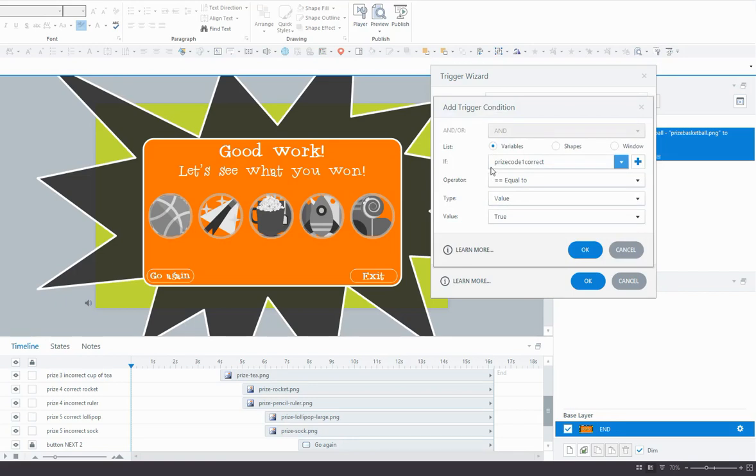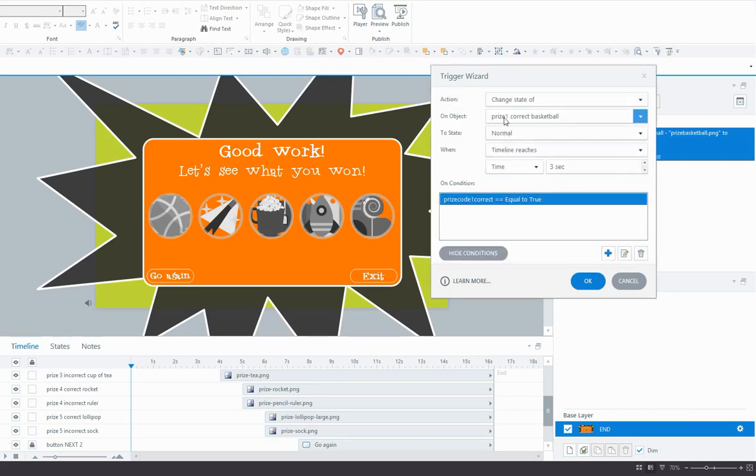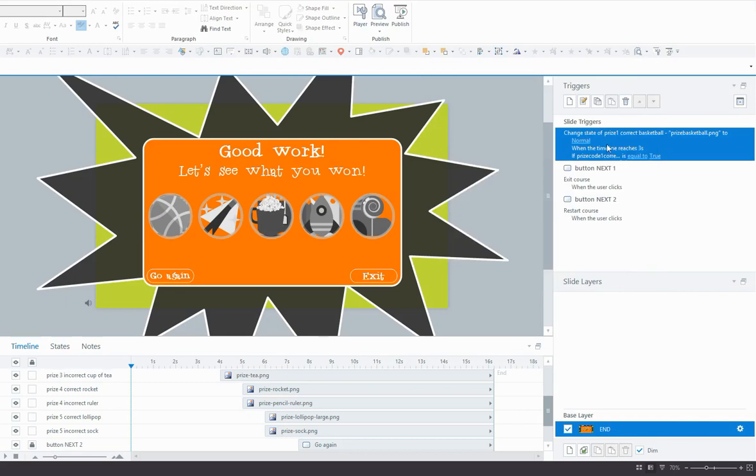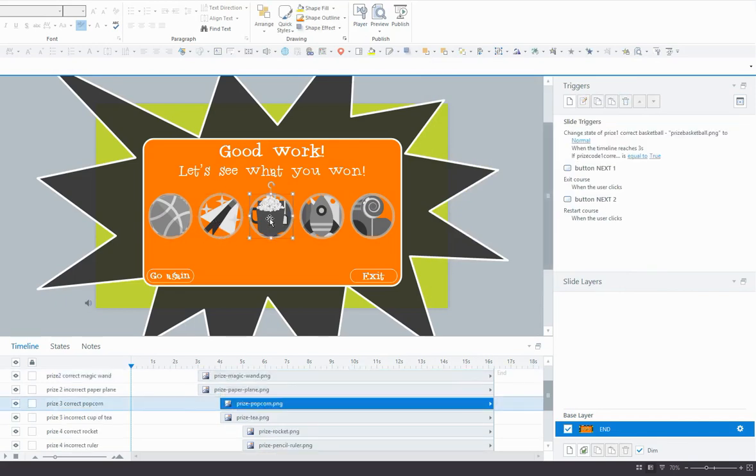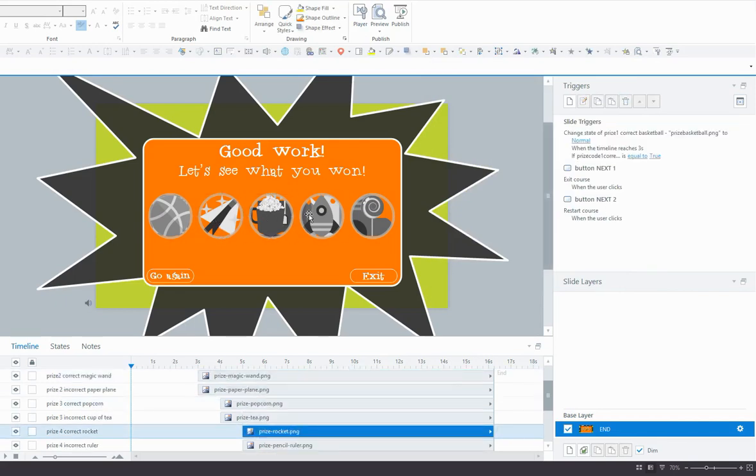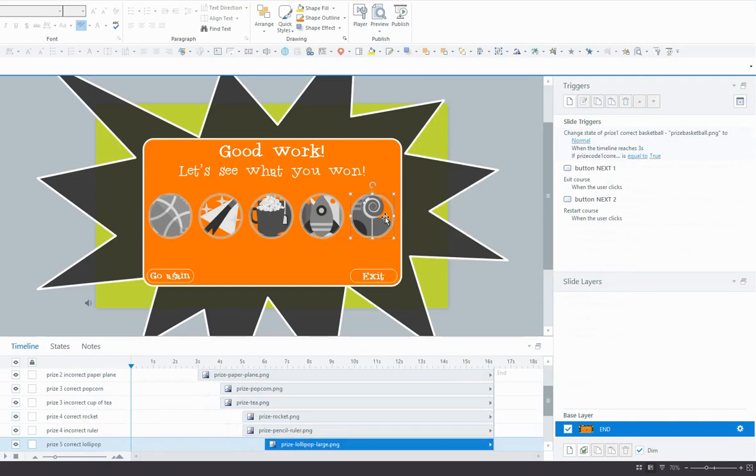But when the learner answers the code correctly, they will go to the correct feedback screen for that question and the variable will be adjusted to true in that instance. So if the variable is true, then go ahead and change the state to normal. So we're going to add this trigger for each of the correct answer prizes.